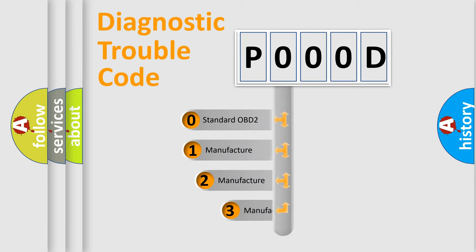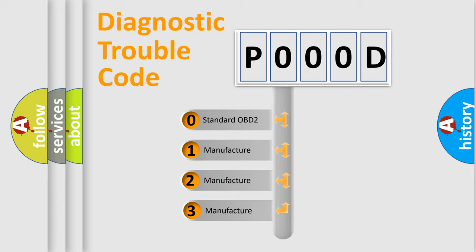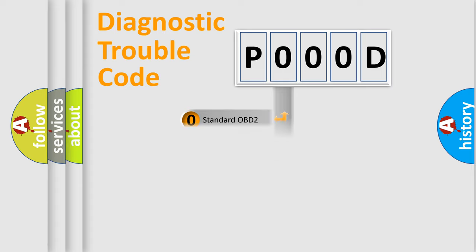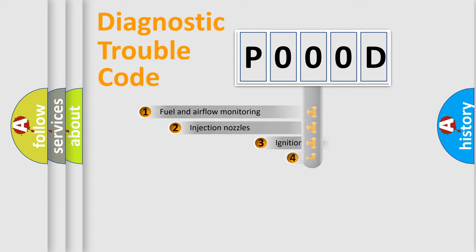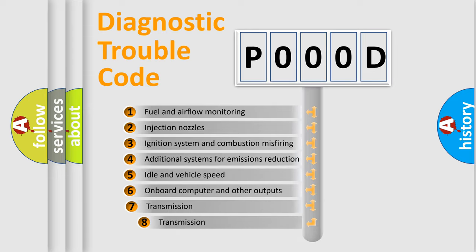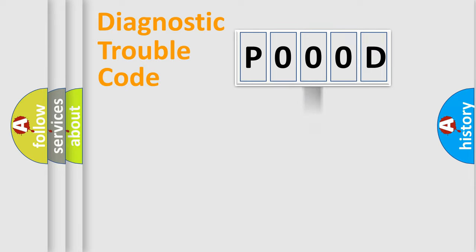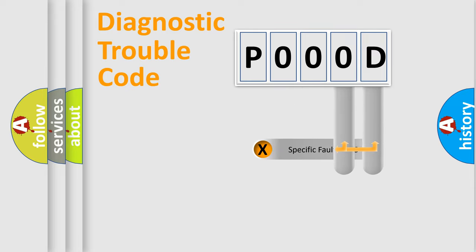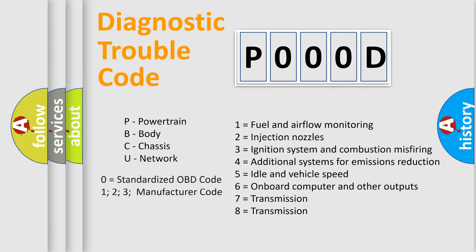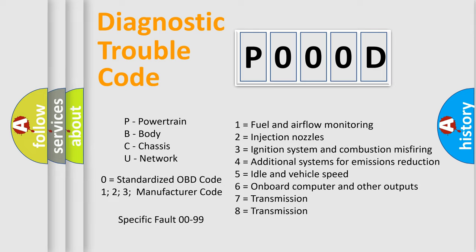If the second character is expressed as zero, it is a standardized error. In the case of numbers 1, 2, or 3, it is a more prestigious expression of the car-specific error. The third character specifies a subset of errors. The distribution shown is valid only for the standardized DTC code. Only the last two characters define the specific fault of the group. Let's not forget that such a division is valid only if the second character code is expressed by the number zero.